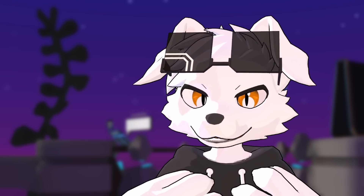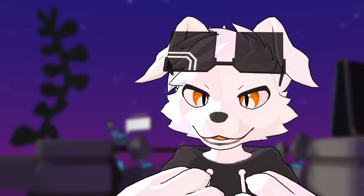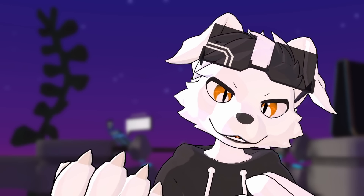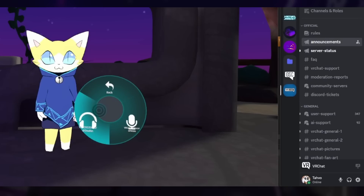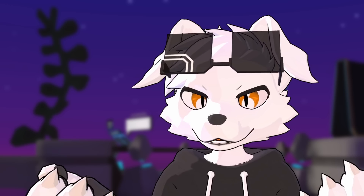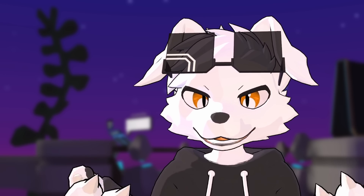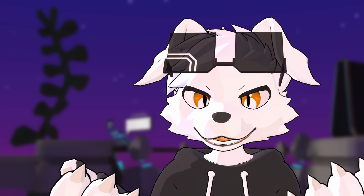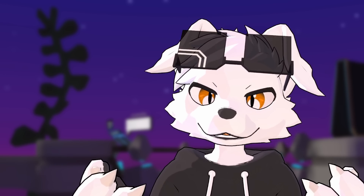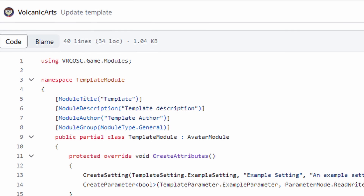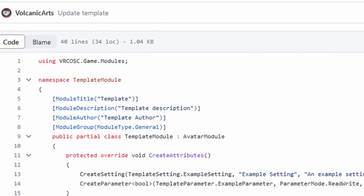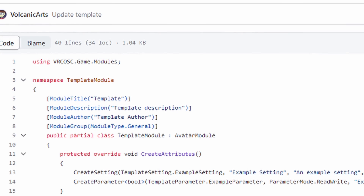Not everything is just about giving information to VRChat — there's also the reverse. You could mute your Discord mic from your avatar menu, just one example of sending data back. You can even create your own modules that run within VRC OSC, but this requires some programming knowledge, so we'll talk about that later.